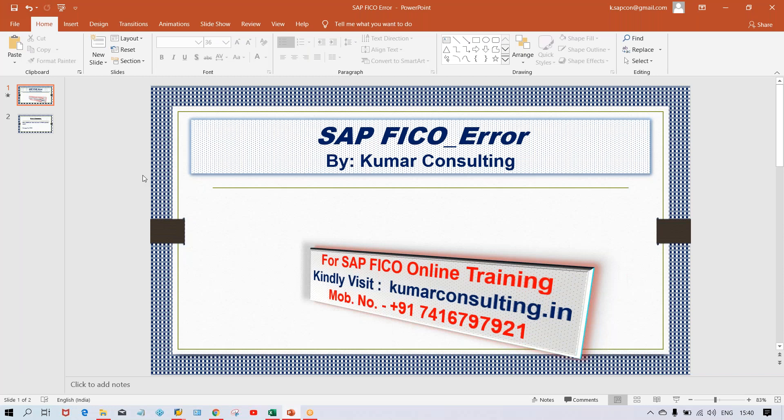Hello guys, welcome to Kumar Consulting. In this session I'm going to explain the solution to an error that has taken place. I have received this screenshot from one of my students.